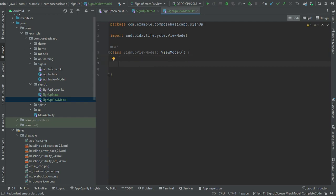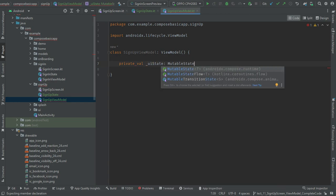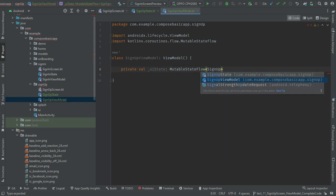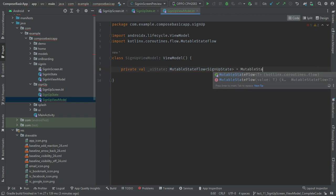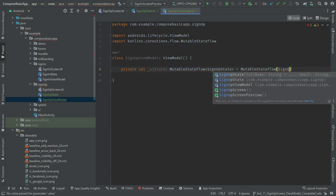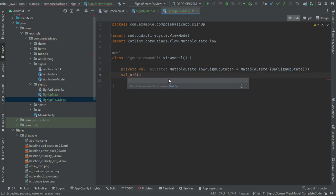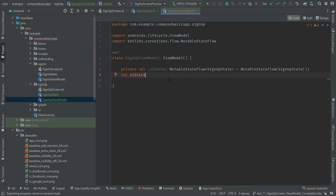Here we will maintain the SignupState using a MutableStateFlow. First I will create a private data member, and then I will create a public metadata member to expose that state outside this class, like in the UI.